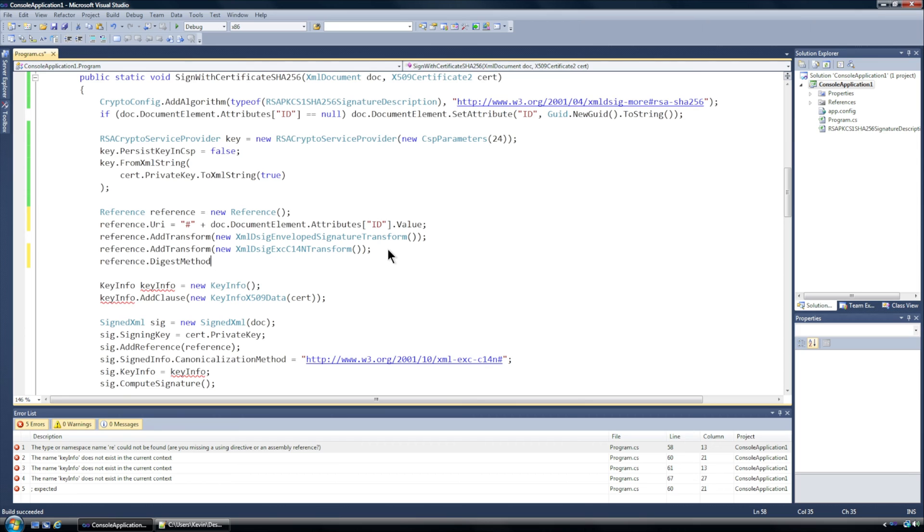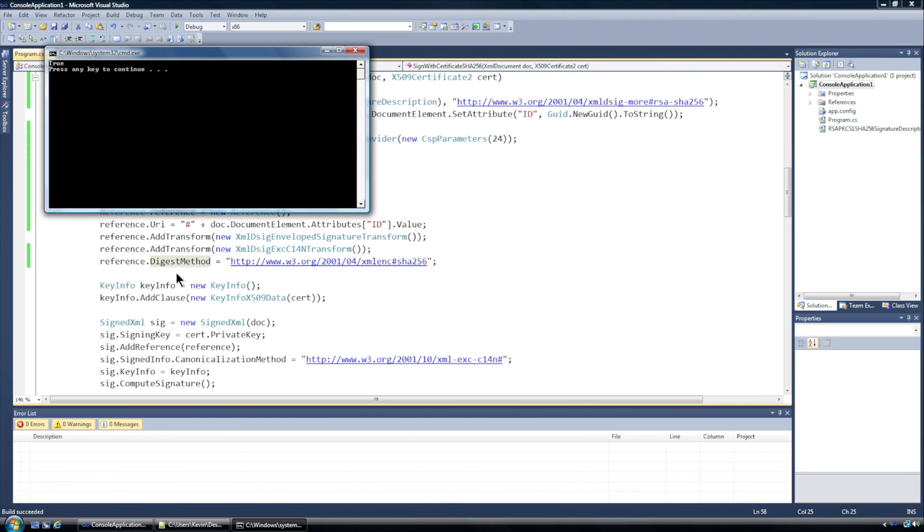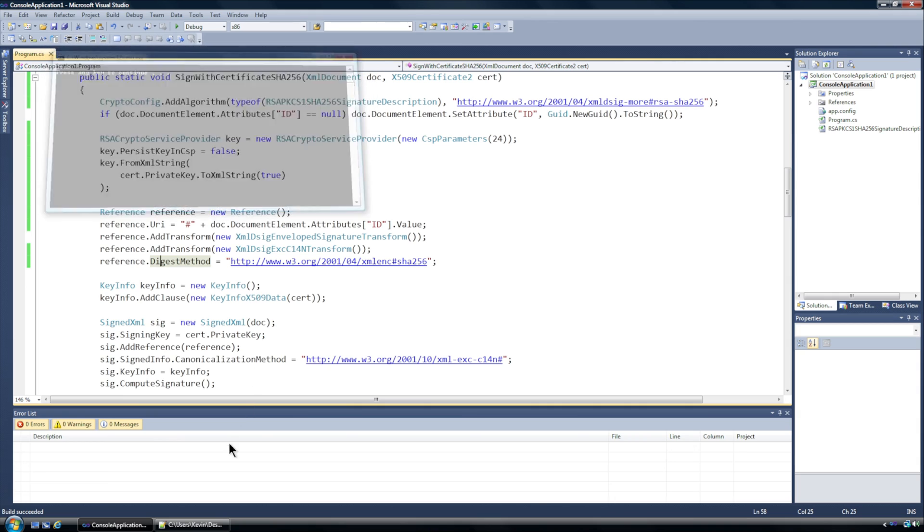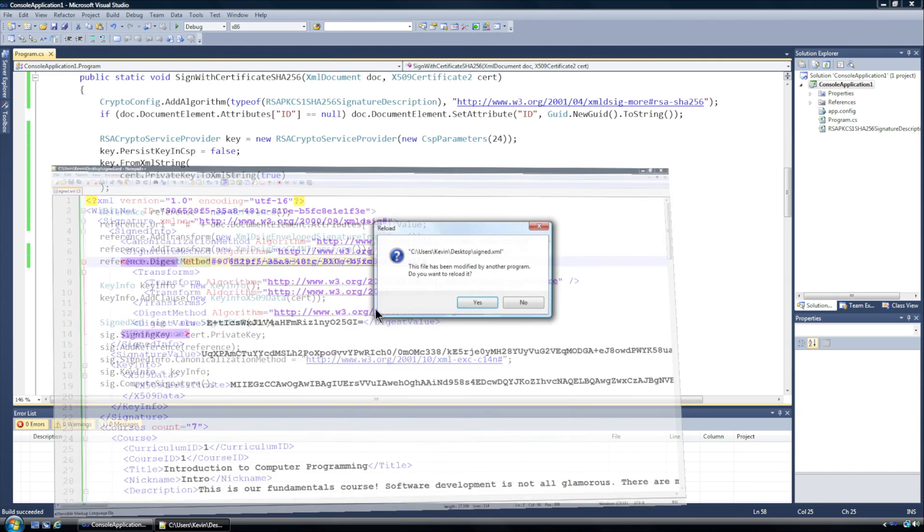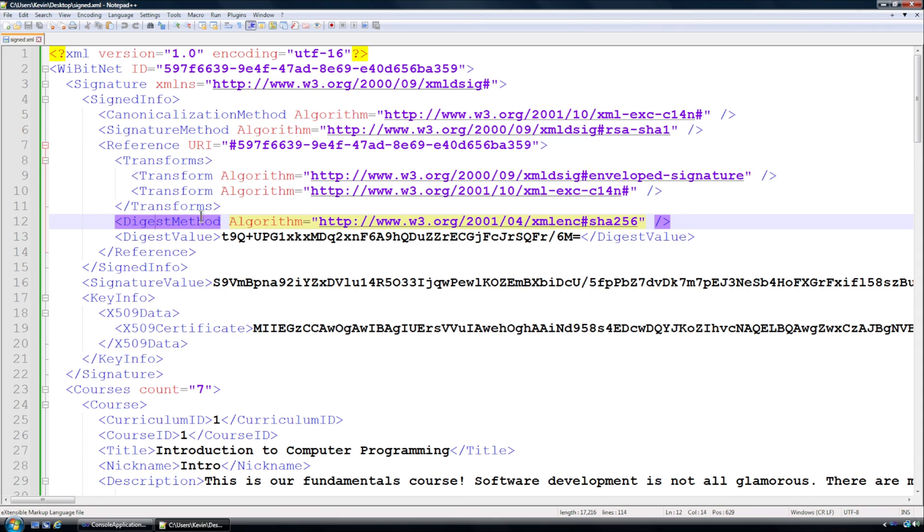Digest method will equal this URI right here. Now if I run this I still get a signature and you'll see that down here this digest method has gone from SHA1 to SHA256, so we're halfway there.